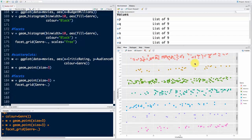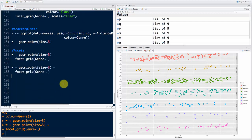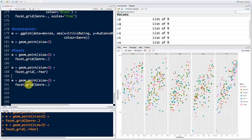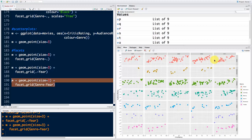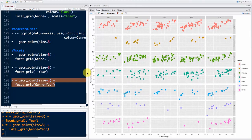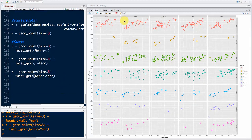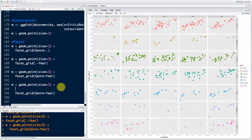Now let's combine them: genre tilde year. What does this give us? Voilà — we've got years in the columns and genres in the rows. That is amazing. Let's make it even better by adding a smoother layer: plus geom_smooth. Now we have a smoother inside each individual facet panel, and we can look at all these beautiful trends. Now let's also map budget_millions to size using aesthetics — instead of setting size to 3, we say aesthetics size equals budget_millions.